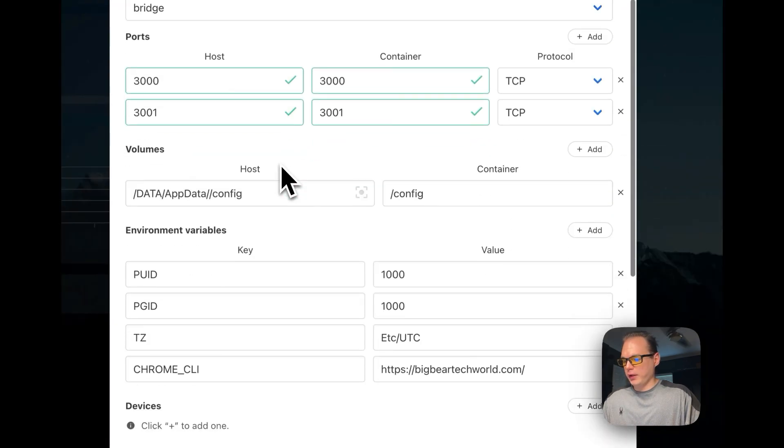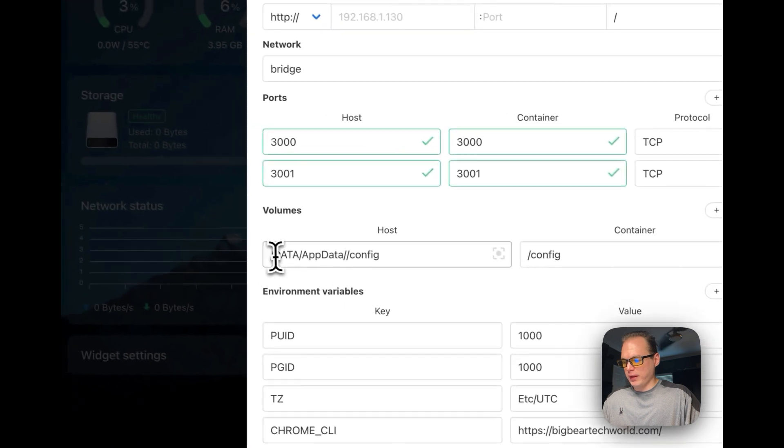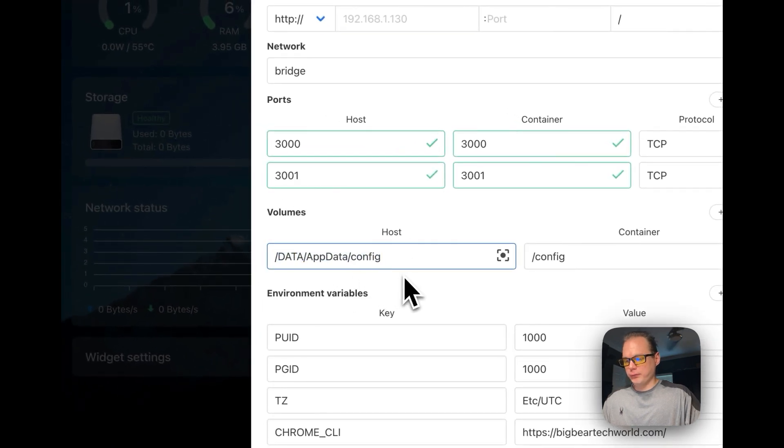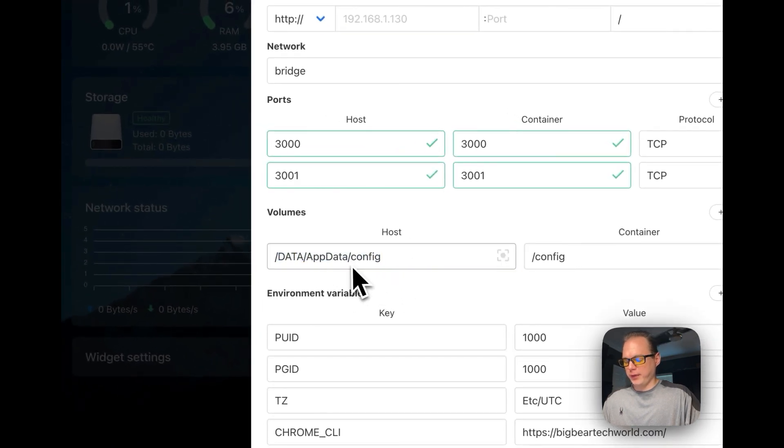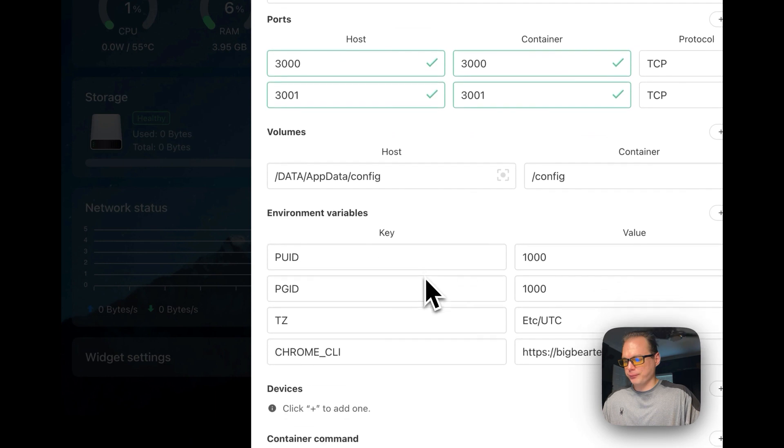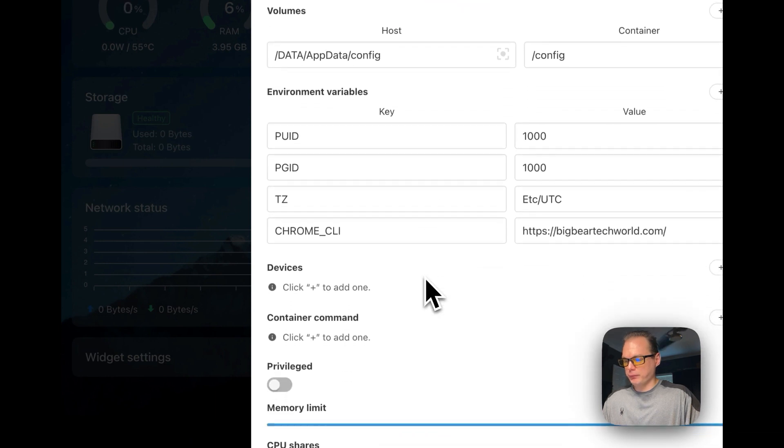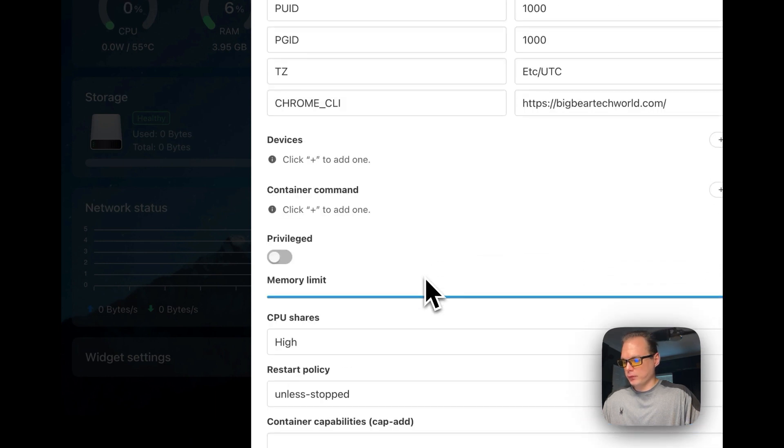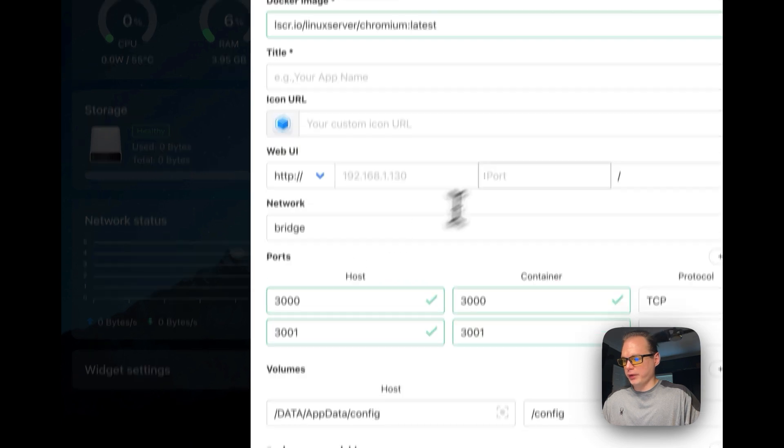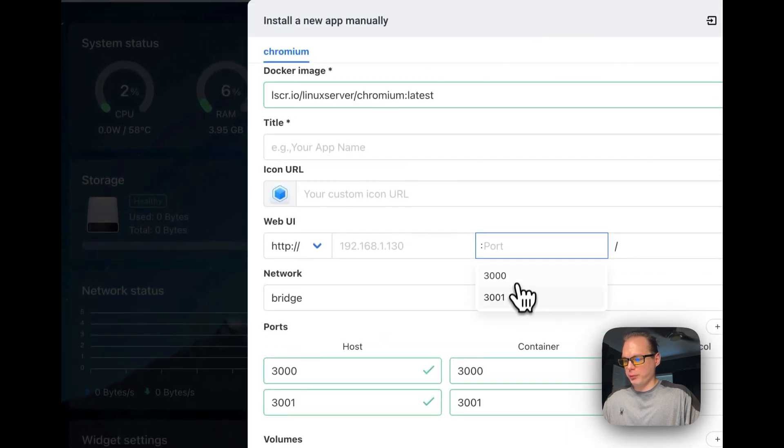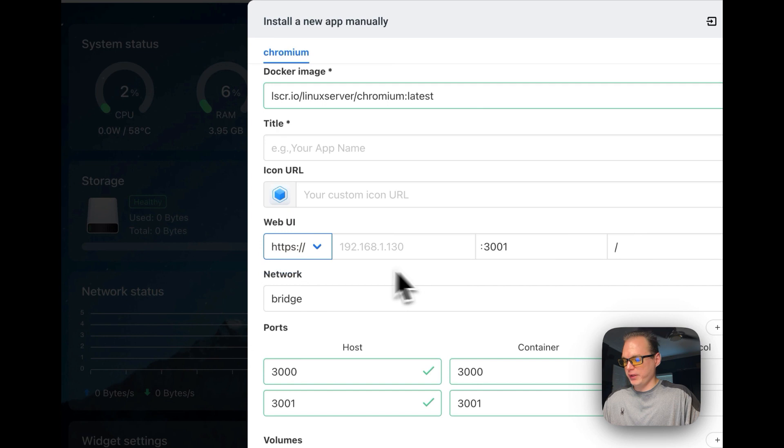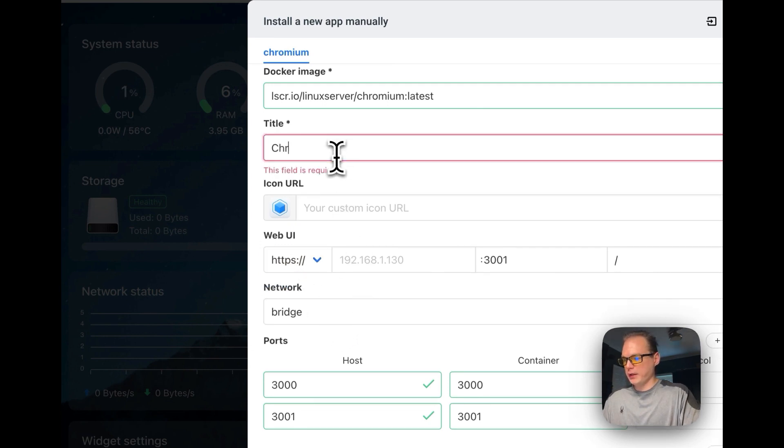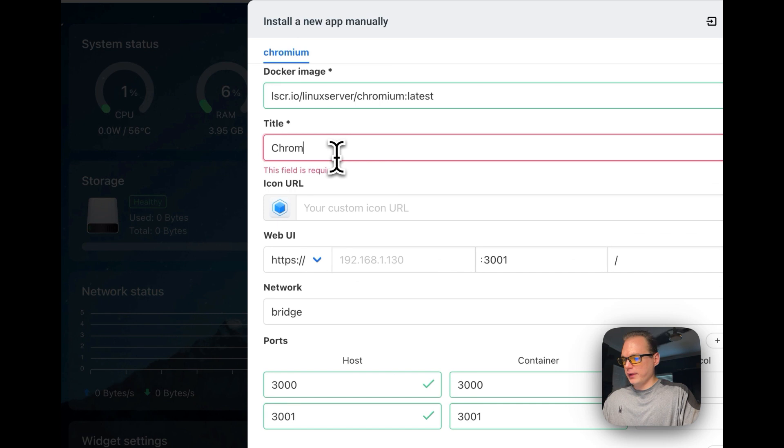You can see that it did change the data directory. I'm going to take out that slash, and it looks like it all went in good. I'm going to change this to 3001 for the self-signed certificate and HTTPS.